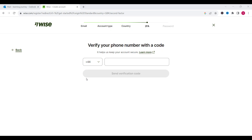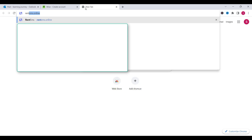Now we need to type our phone number. It is very important to have this number because you will need it later when you try to log into your account or when trying to send money. For that I will suggest to you a very good website where you can rent a UK phone number for a good price. The name of the website is rentsms.online.